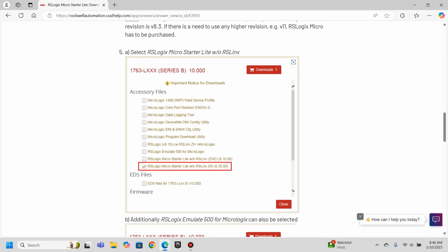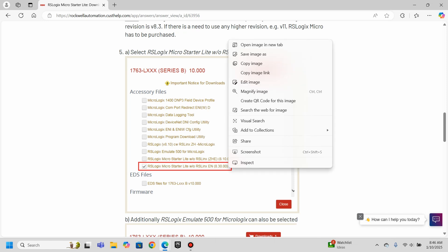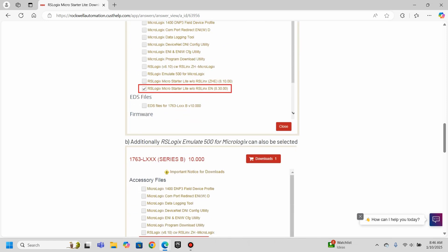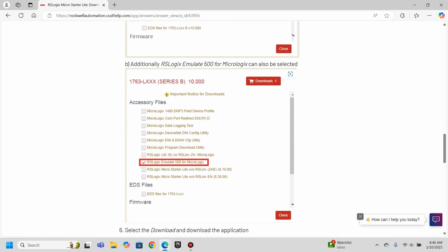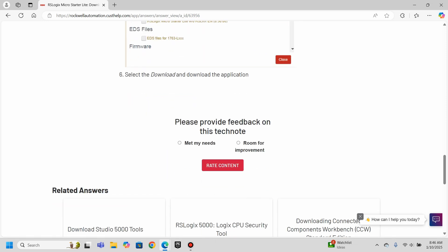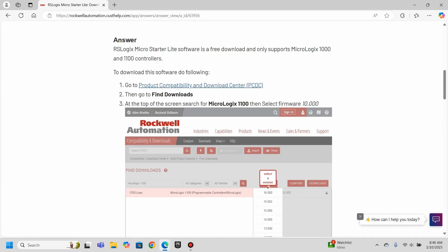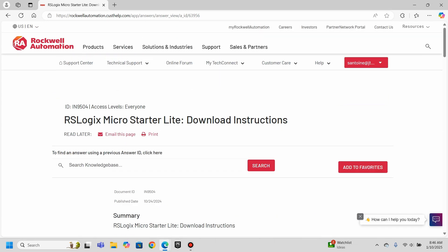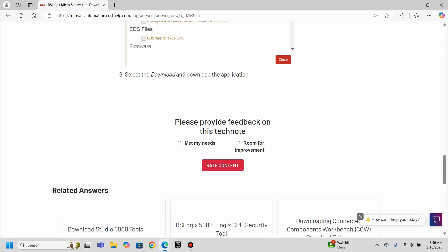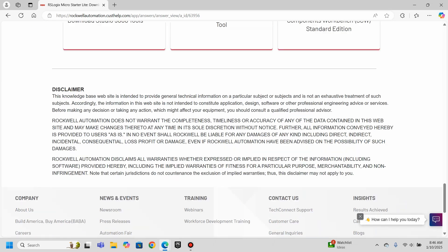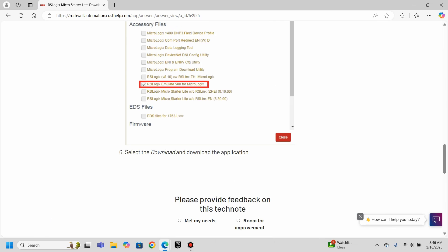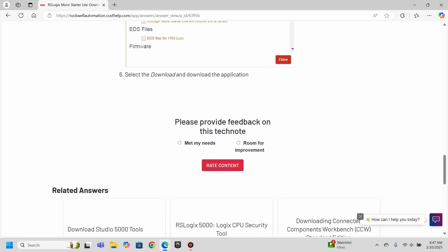But once we get in here, and we select that firmware version, we got to come down and click this MicroStarter Lite. And then apparently without RSLynx. And I believe there is a free version of that too that we can get. And then you can additionally select the RSLogix Emulate 500, which actually is really nice. Because that should allow you to do some emulation, actually, without the need to have the MicroLogix 1000 or 1100. So it kind of gives you an environment to maybe do some testing of code. So pretty cool to be able to do that, at least to get you in the world of Rockwell.